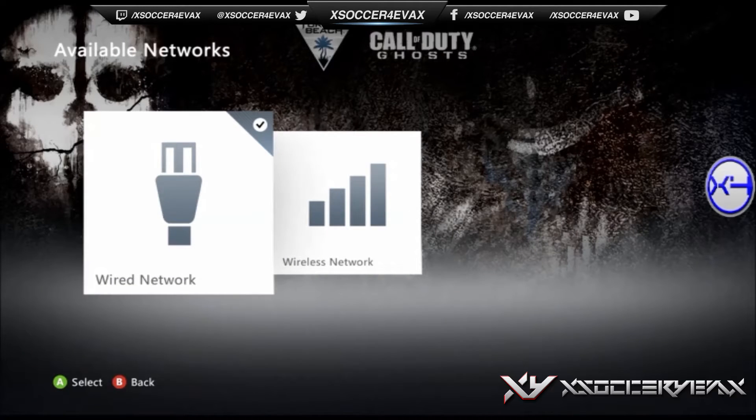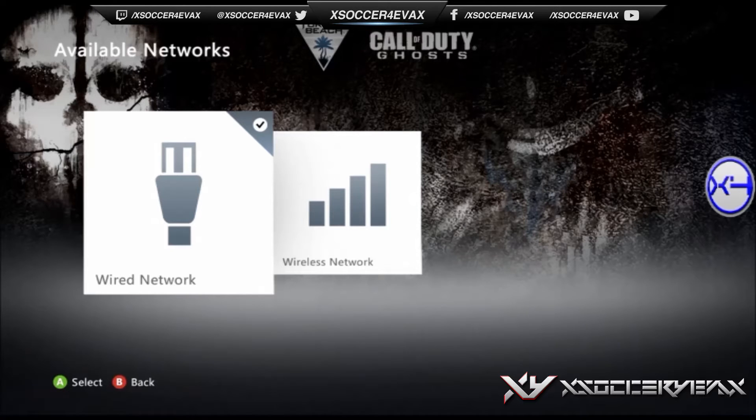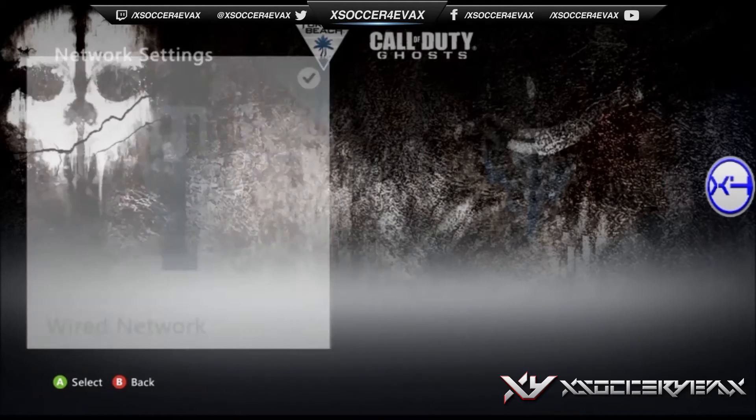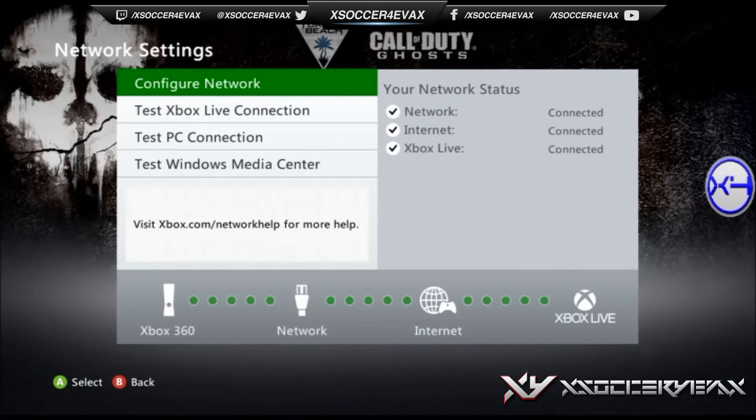Now you're going to want to pick your available network that you use, whether it's wired or wireless, doesn't really matter, it's basically all the same. Then after that you're going to want to go to configure network.